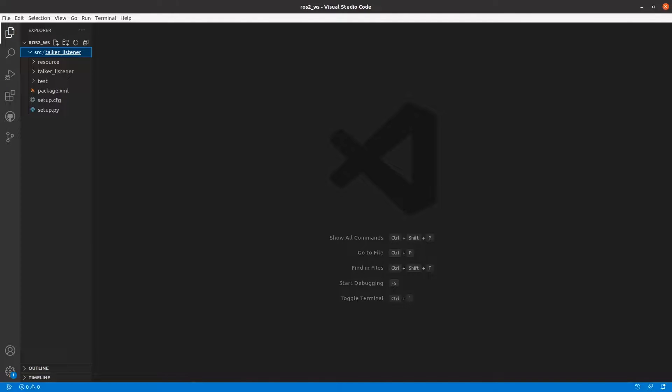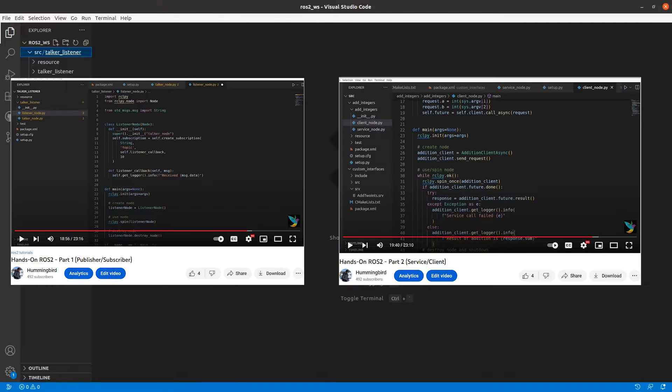Hello and welcome back. In this video, we will understand how to make a launch file for launching different nodes in ROS2. This video builds up on what we already did in the previous parts of this series.